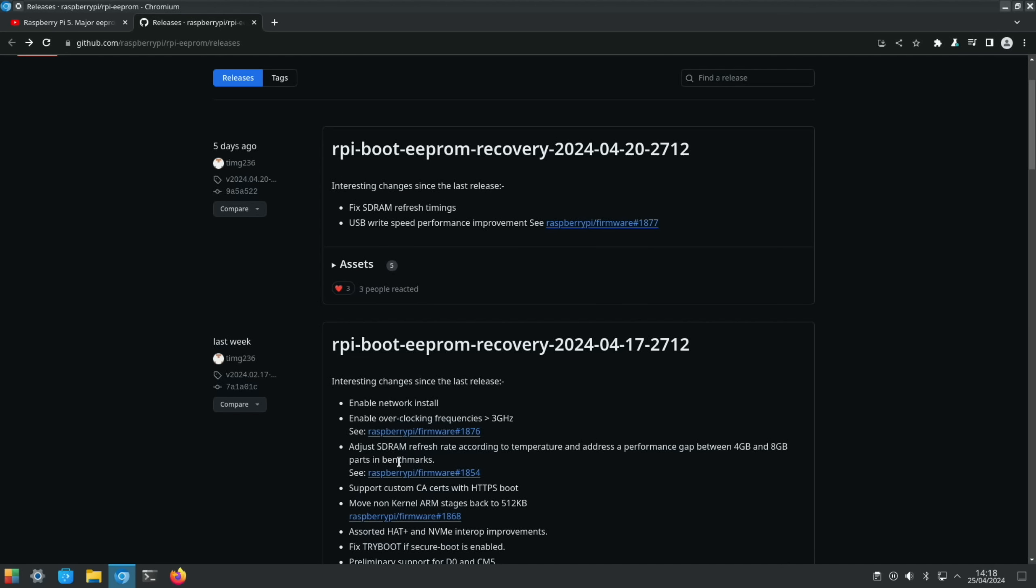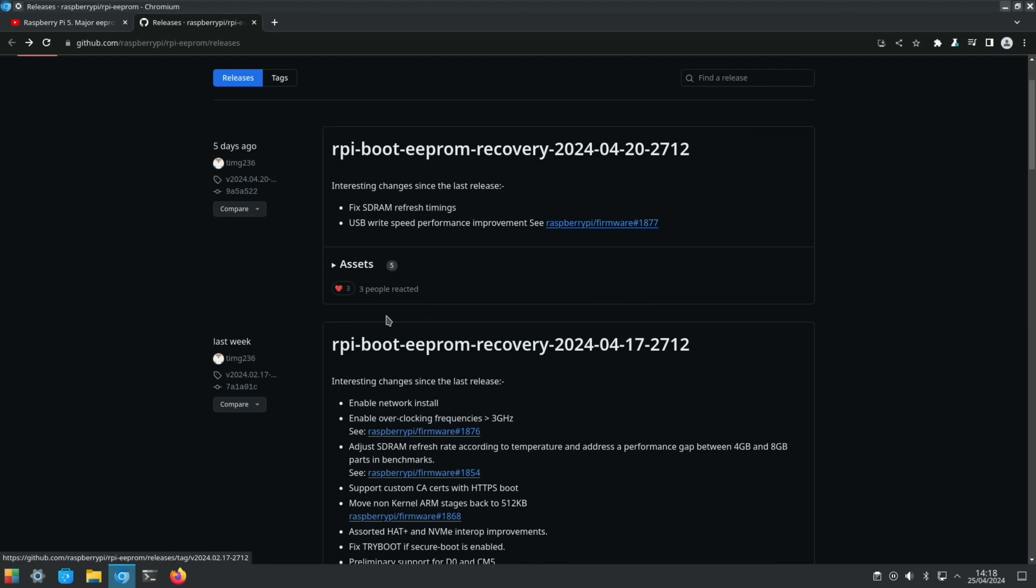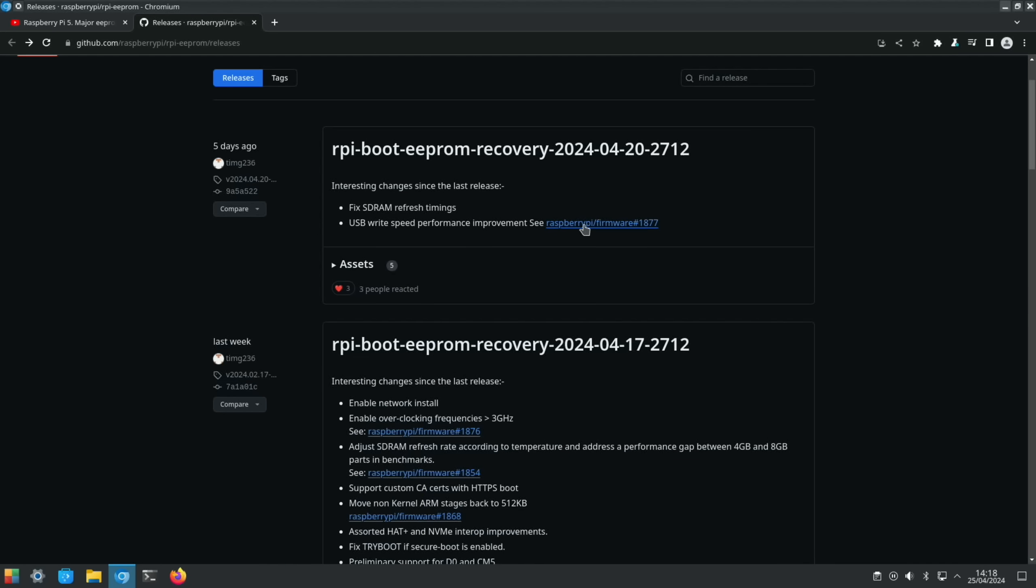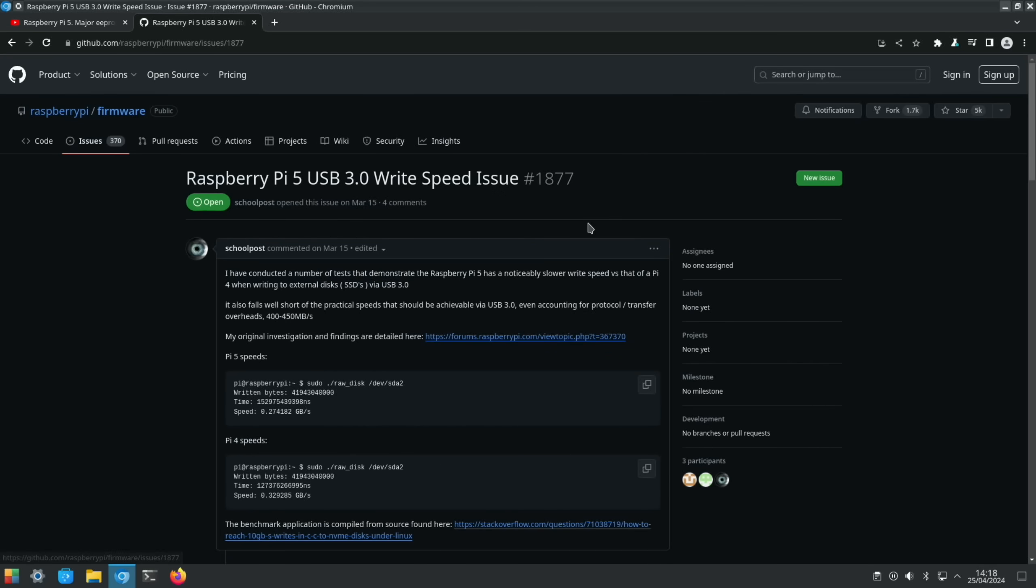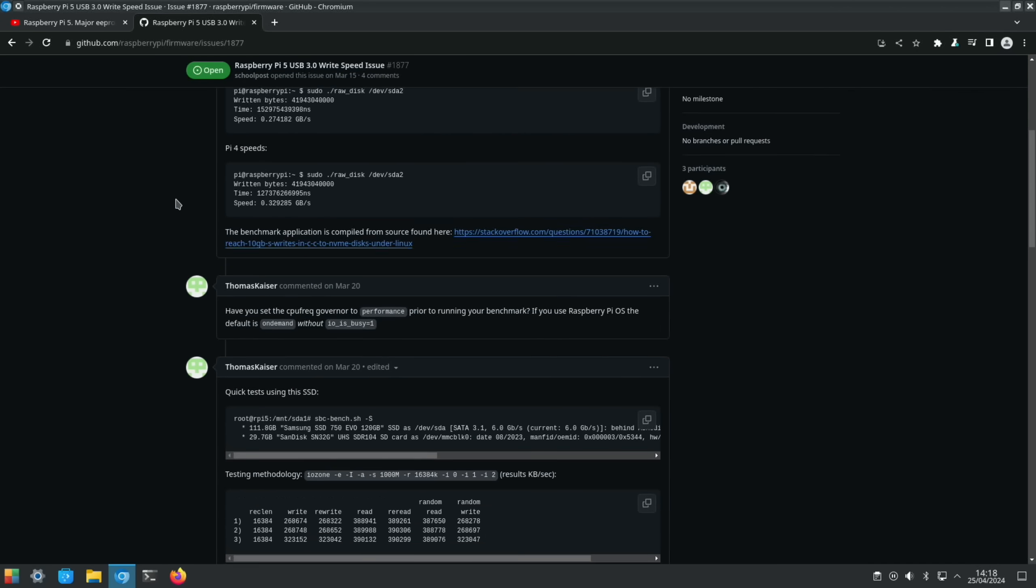There's also a newer one here - USB write speed performance. If we click on it, it also mentions the 4 gig Pi 5 and also the 8 gig Pi 5. So how that works in the real world, I guess we'll have to test and find out. But certainly in benchmarks it looks a lot better favoured towards the 4 gig Pi 5.